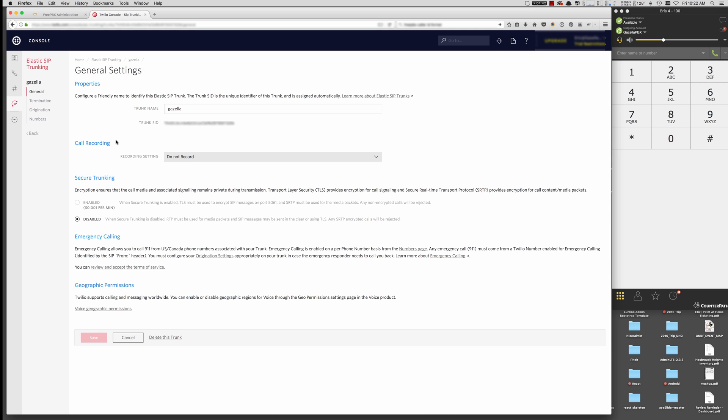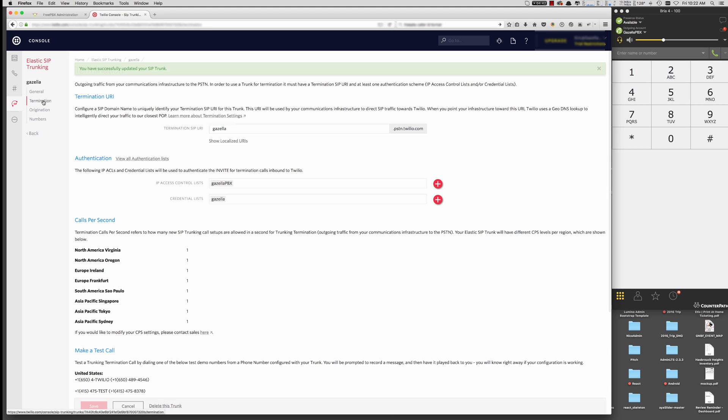Here you can tell it whether or not you want to do call recordings or security. We're not going to go over any of that today, but hit Save and move on. And the first thing we're going to do is set up Termination. Termination allows you to make calls from your PBX out to the Twilio Elastic SIP trunking.